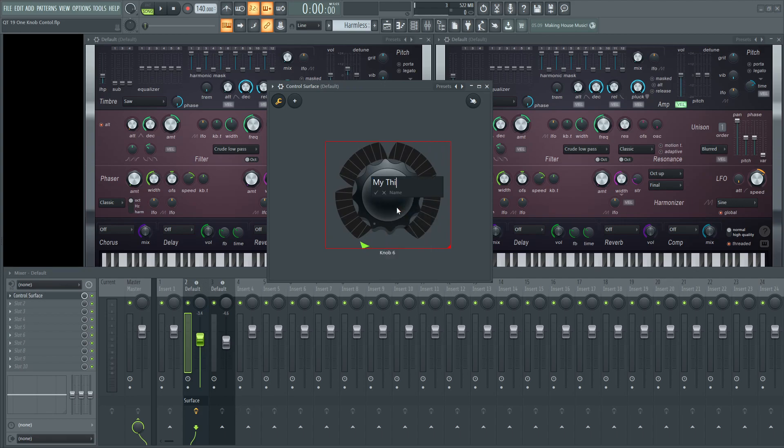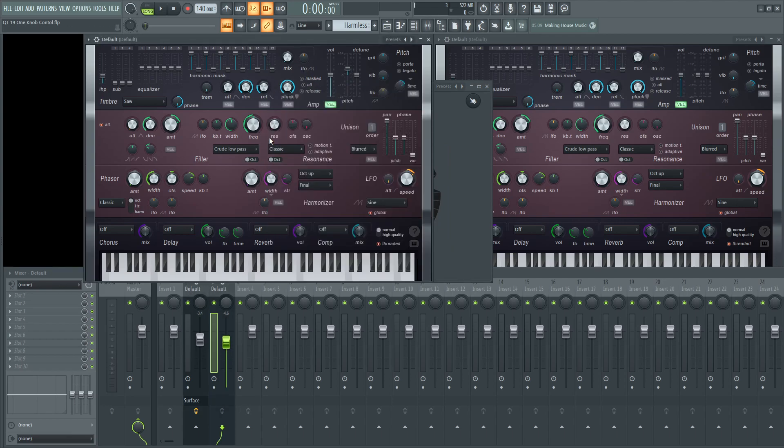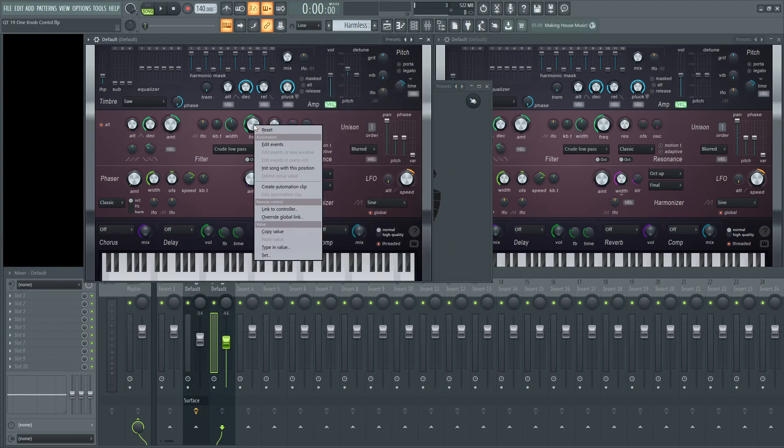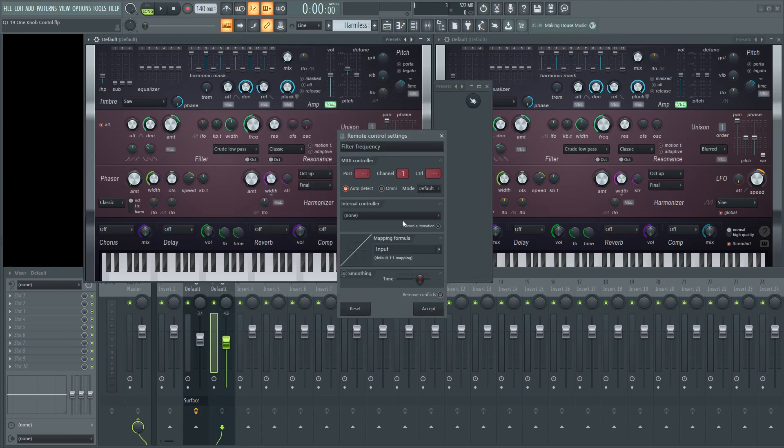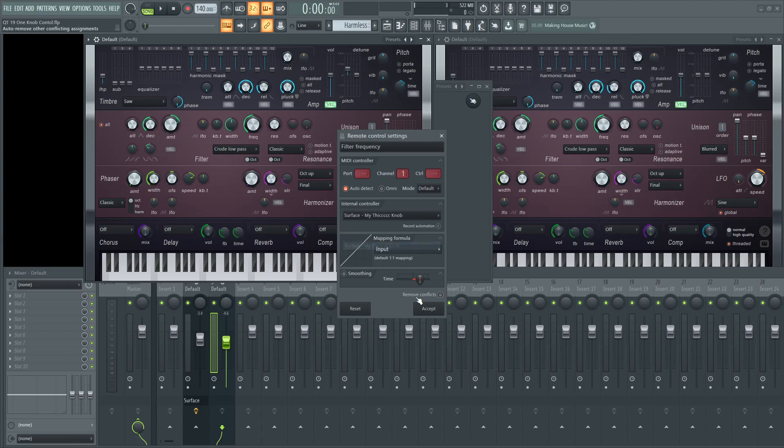Rename my thick knob. Perfect. Get out of edit mode. Now go to your frequency cutoff, right click, link to controller, and select that nasty knob you made right here.